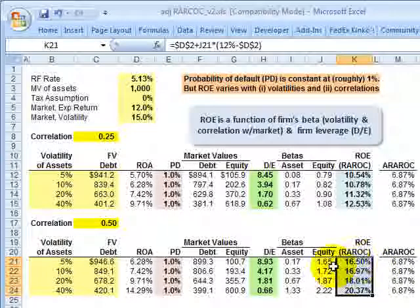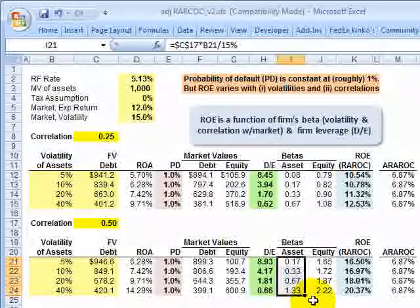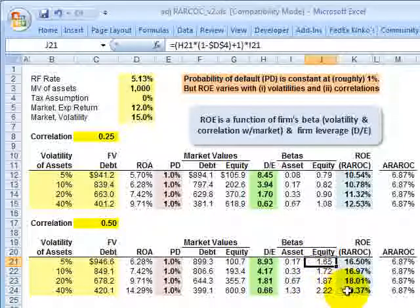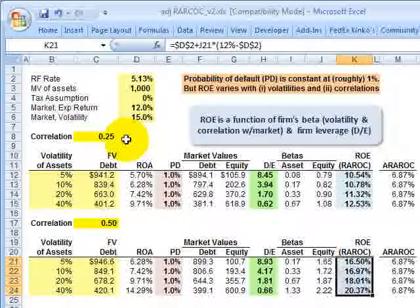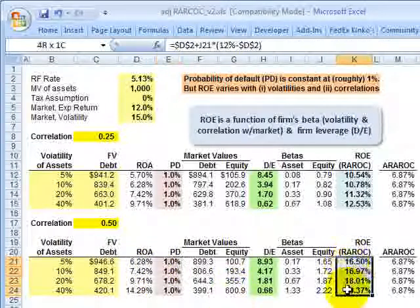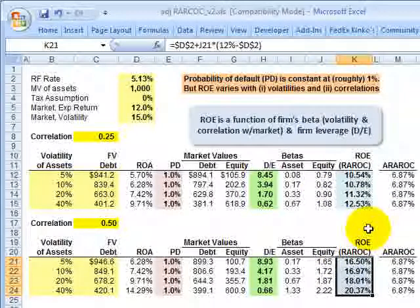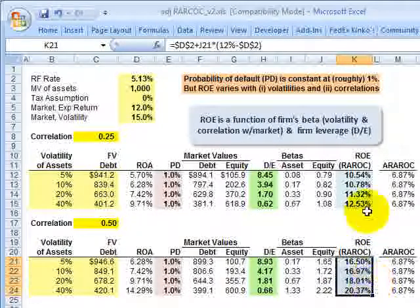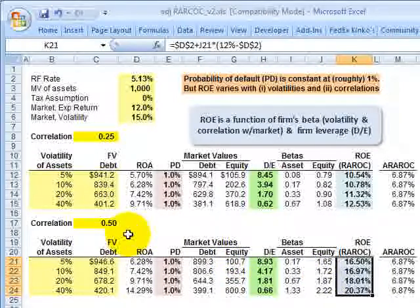How is that possible? It's mostly a function of the higher correlation, which shows up as a higher asset beta — the asset beta is almost doubled. And then the leverage further amplifies the equity beta even more. So here's the headline: we increased the systematic risk of the firm without changing the probability of default, and we managed to significantly increase the return on equity. If we just looked at return on equity or the first-generation RAROC, this set of scenarios looks much more appealing — but that higher first-generation RAROC has been purchased at the cost of significantly higher systematic risk.